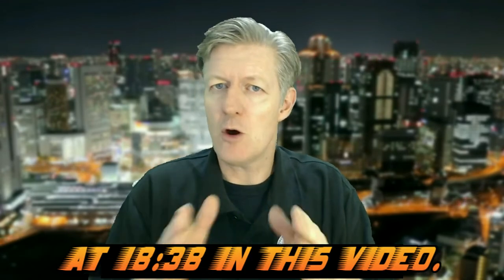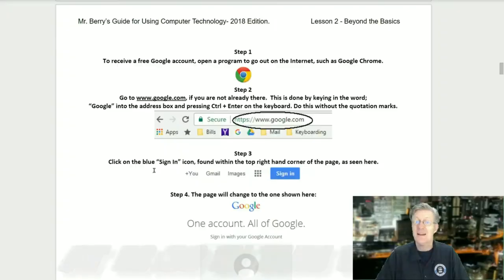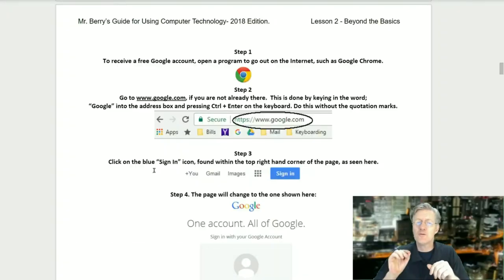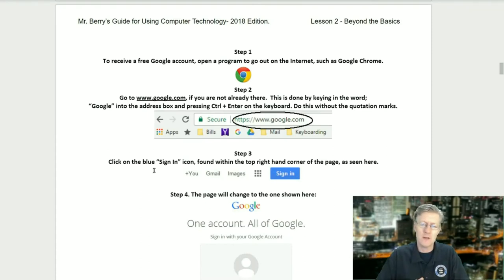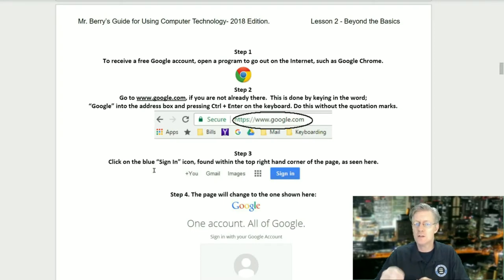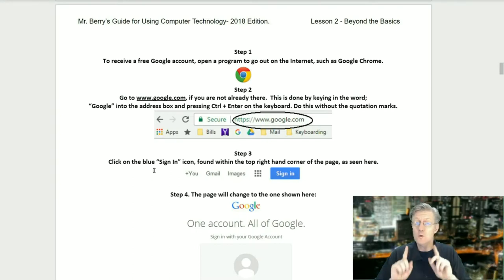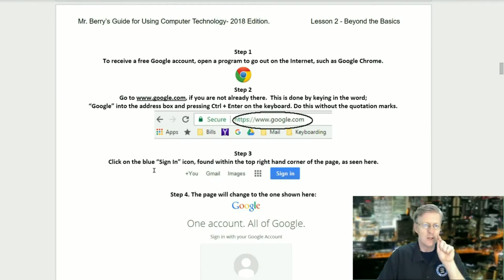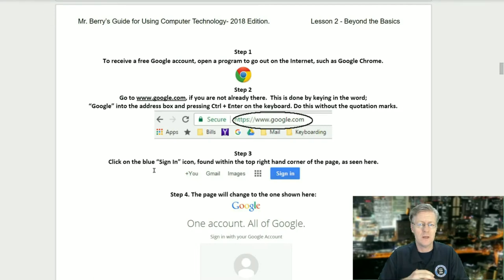This next section is for students who do not yet have a Google account. If you already have one, skip to page seven. Step one: to receive your free Google account, open a program to get onto the internet, such as Google Chrome. Step two: go to www.google.com — you can key in the word 'Google' into the address box and press Ctrl + Enter on your keyboard, without the quotation marks.